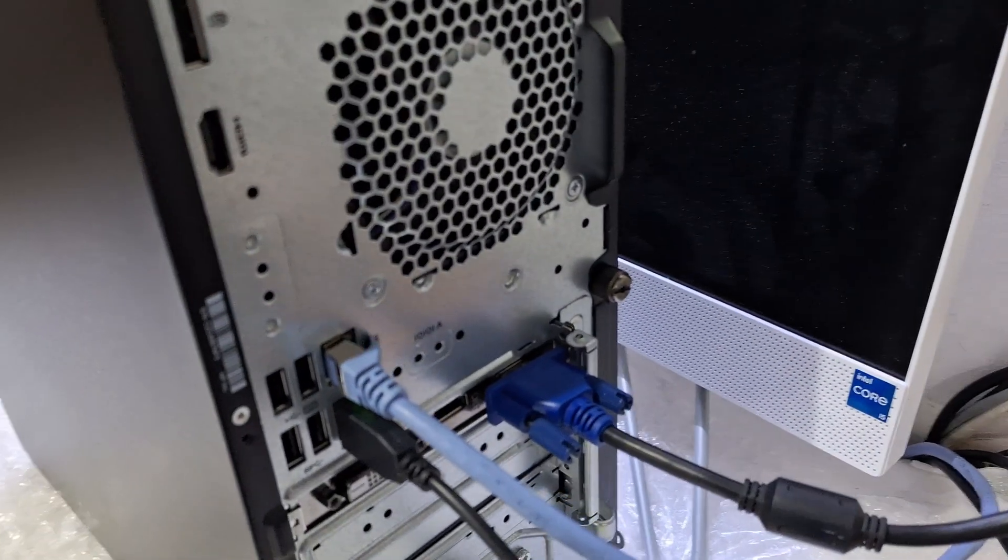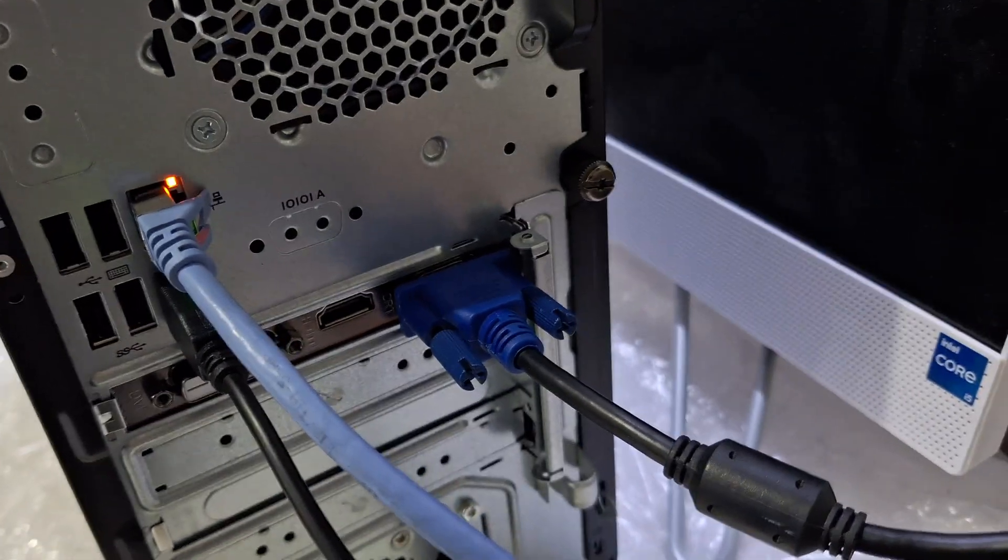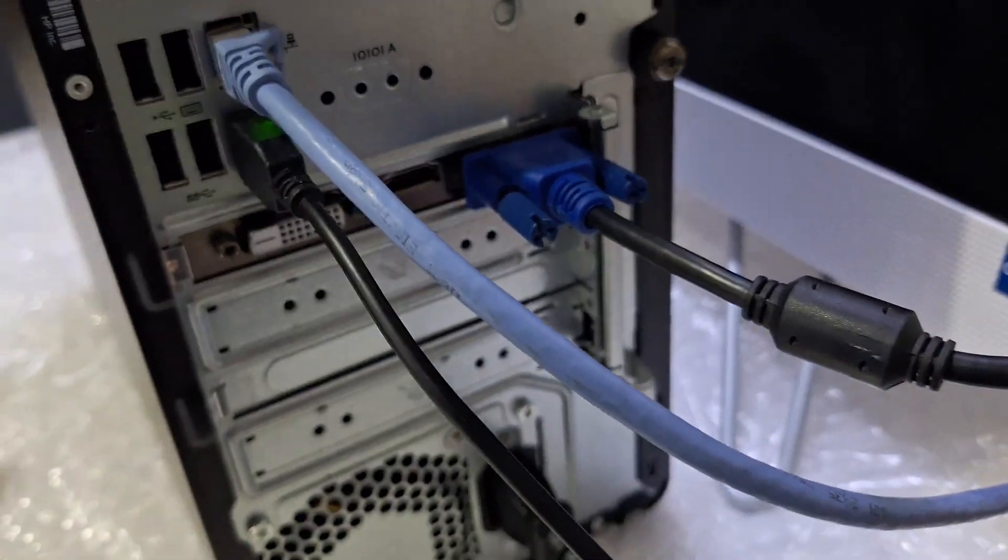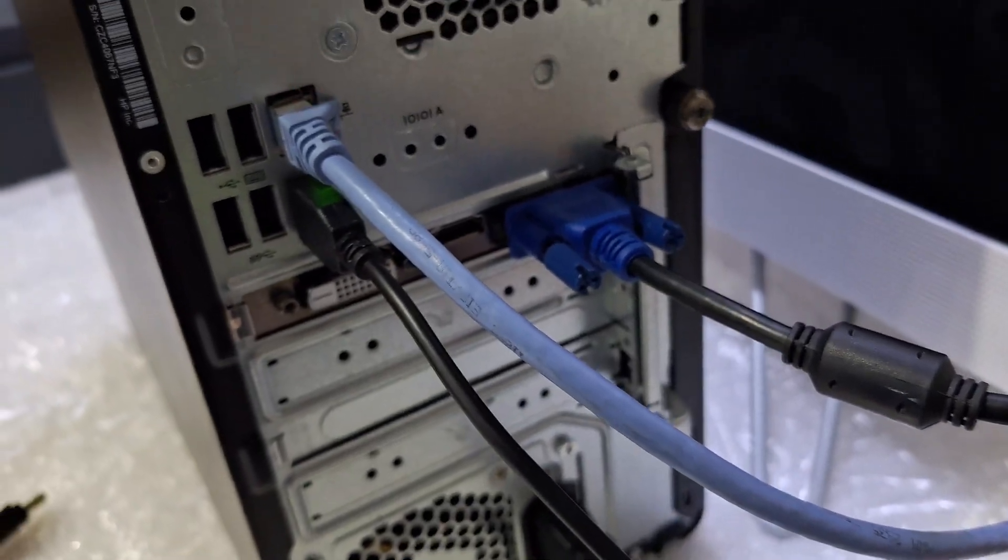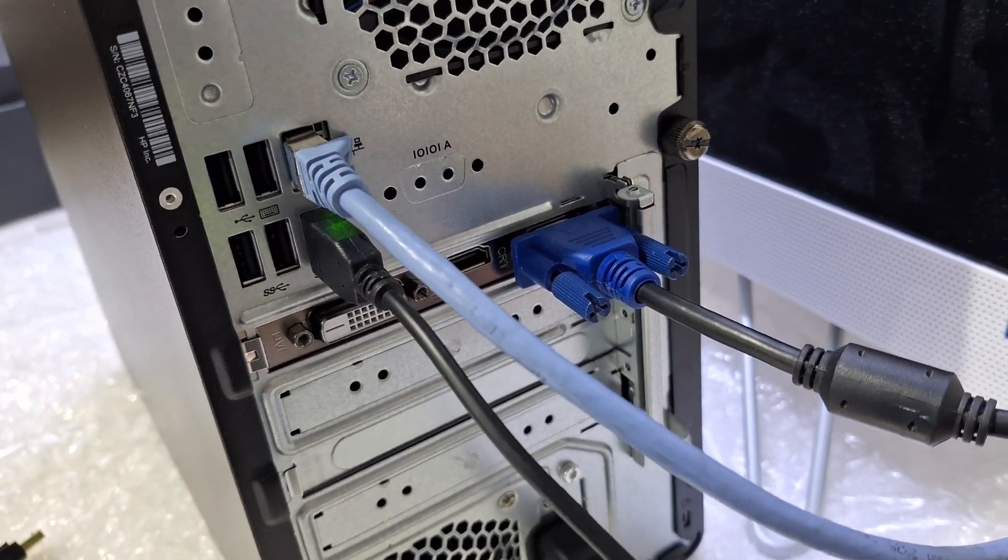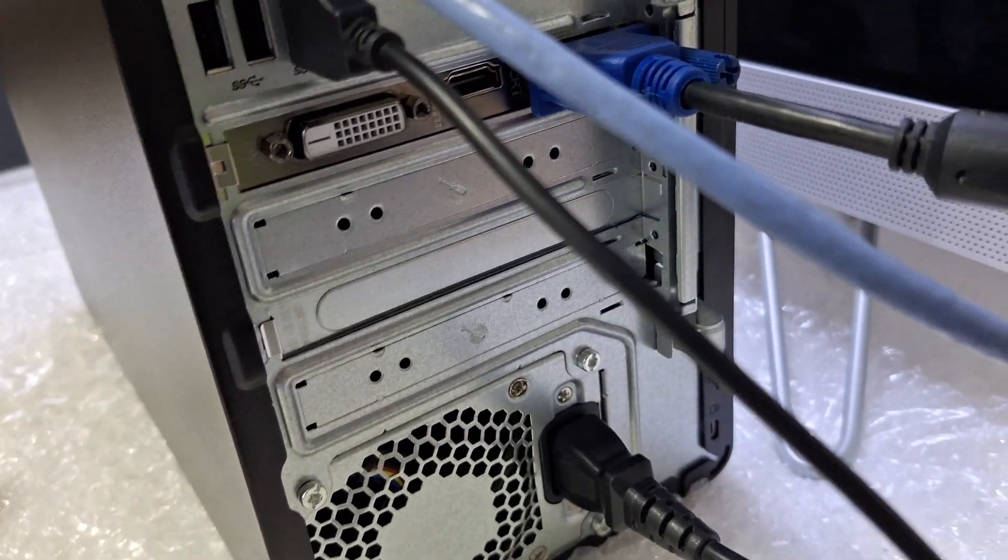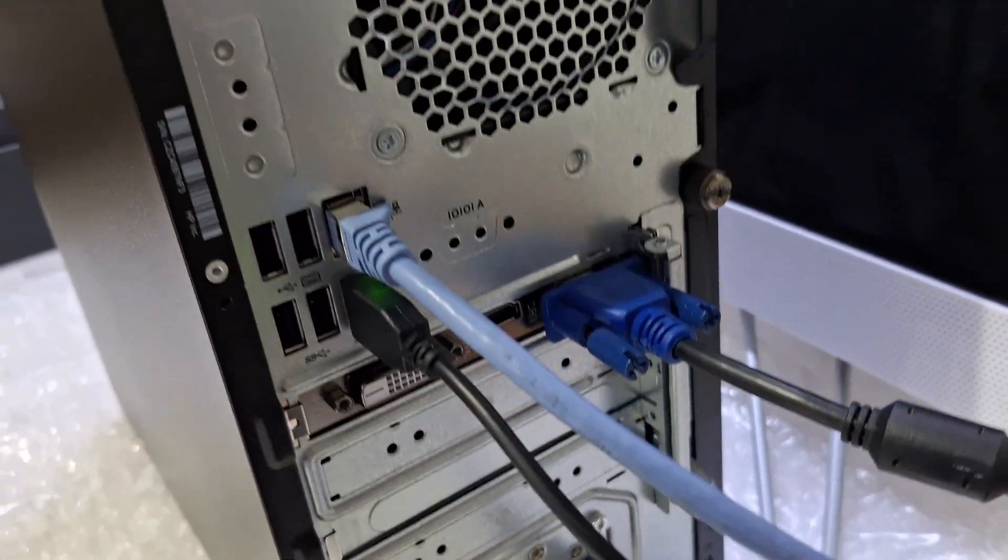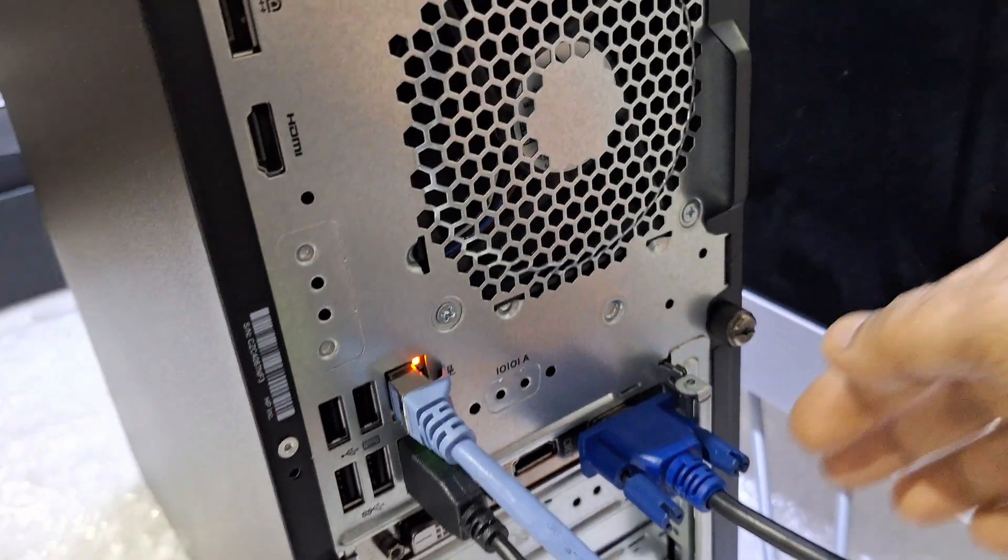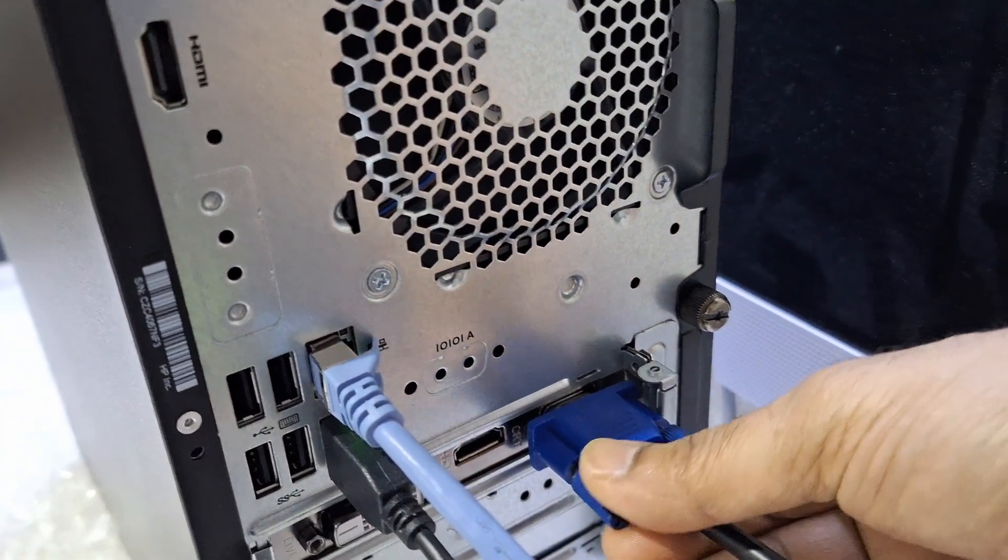This is the situation - from the display card, the display is not coming. So I'm just removing the connection from here.